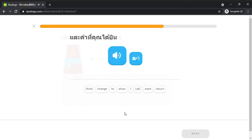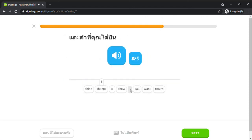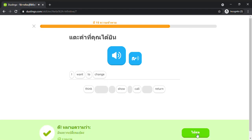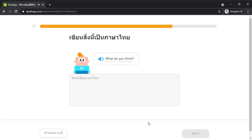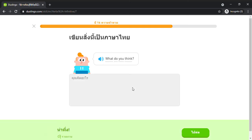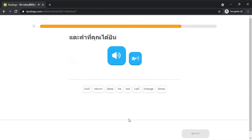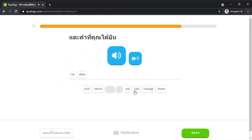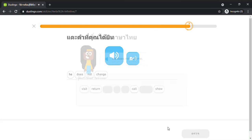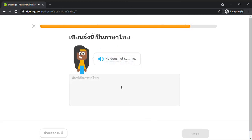I want to change. What do you think? He does not change. He does not call me.